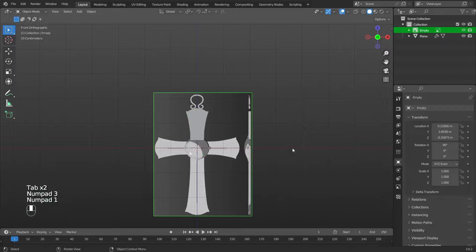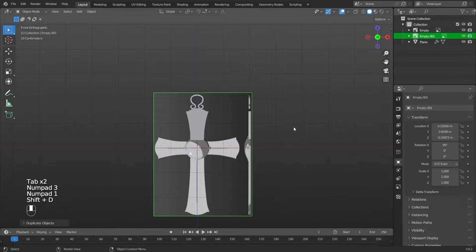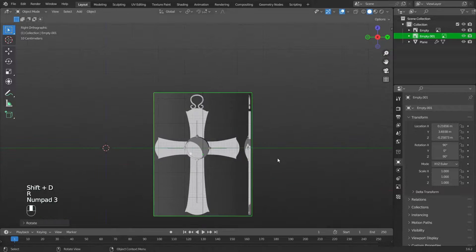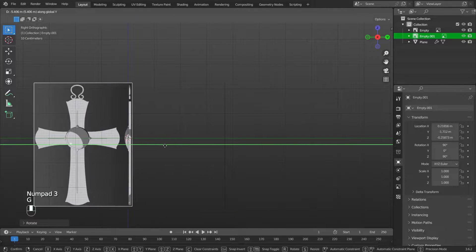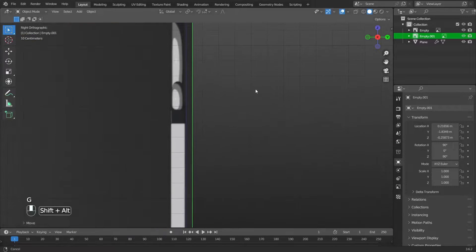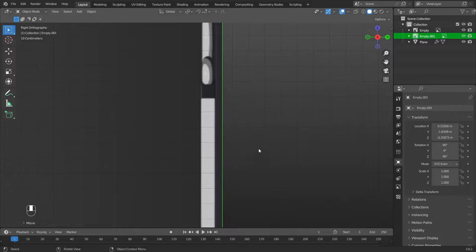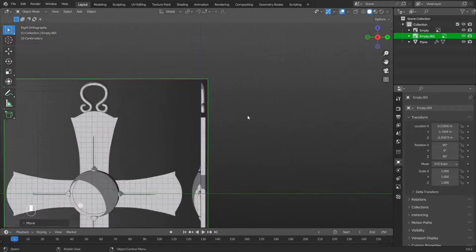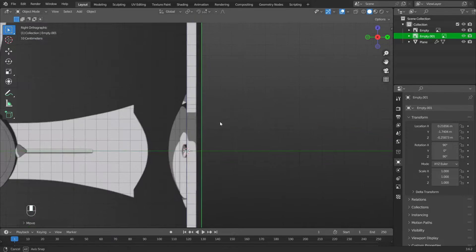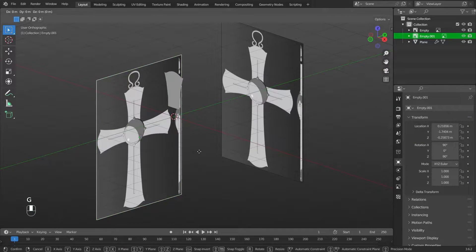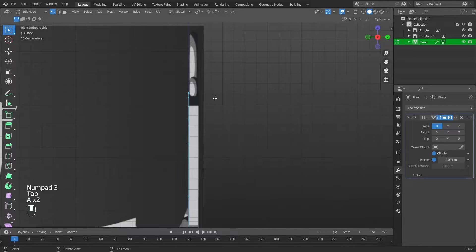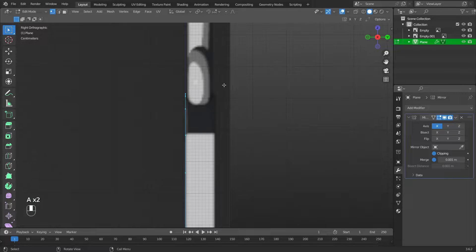Duplicate the image using Shift plus D. Rotate the image along the Z axis by 90 degrees: press R, Z, 90. Switch to side view by pressing 3. Align the image by moving it using the G key. Select a plane and switch to editing mode by pressing Tab. Select all vertices by pressing A.